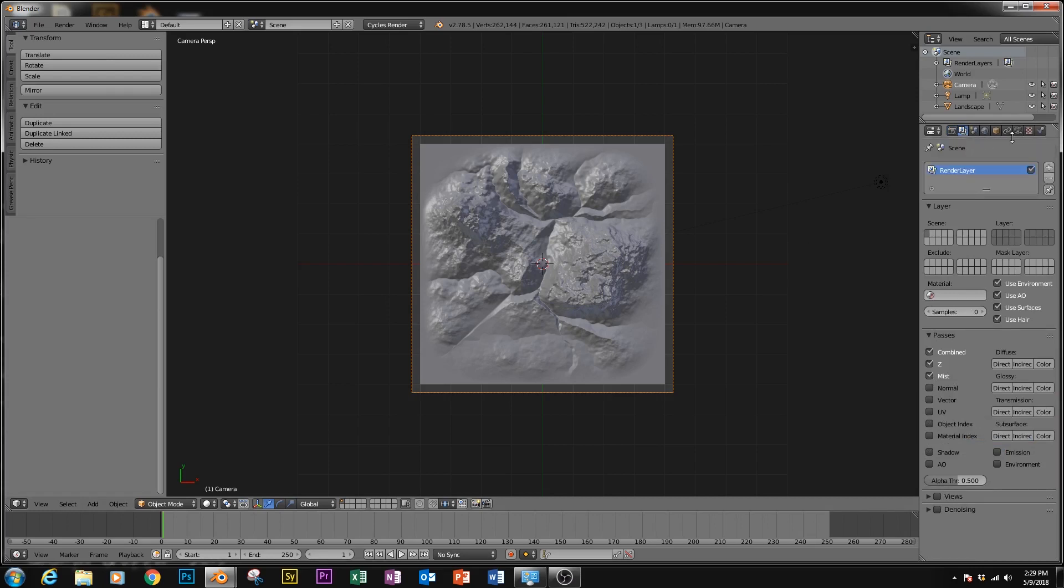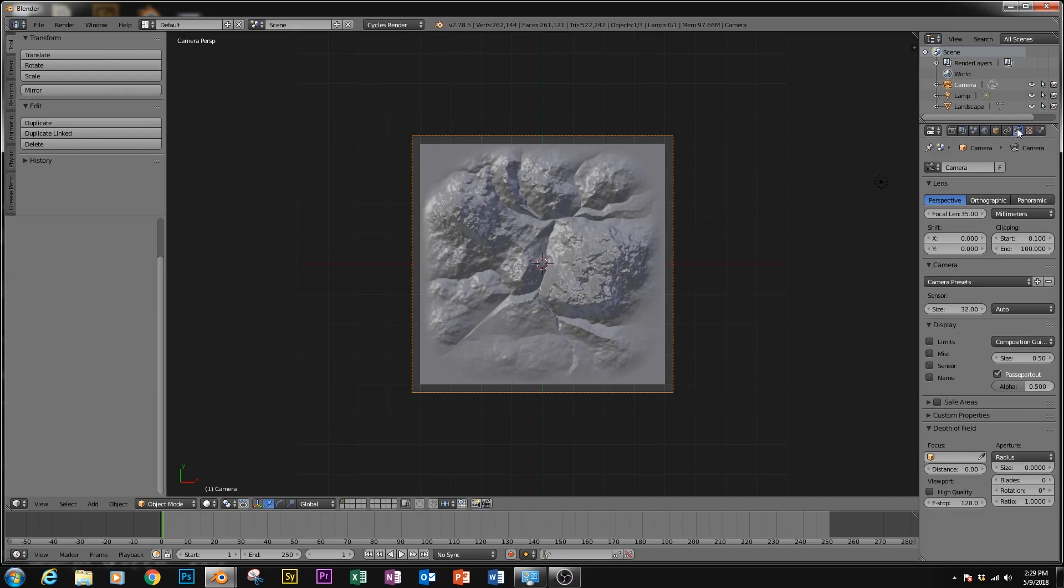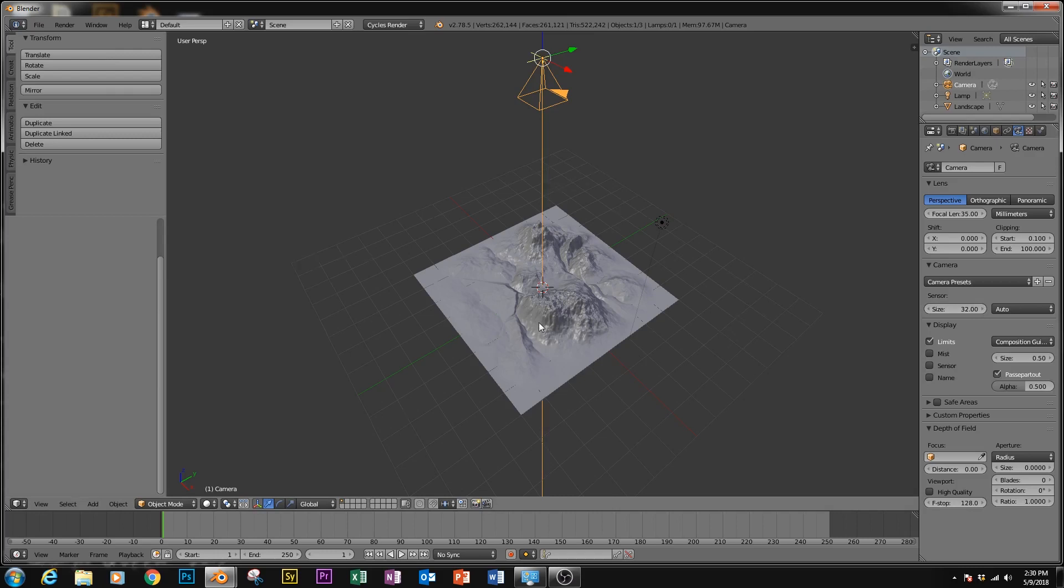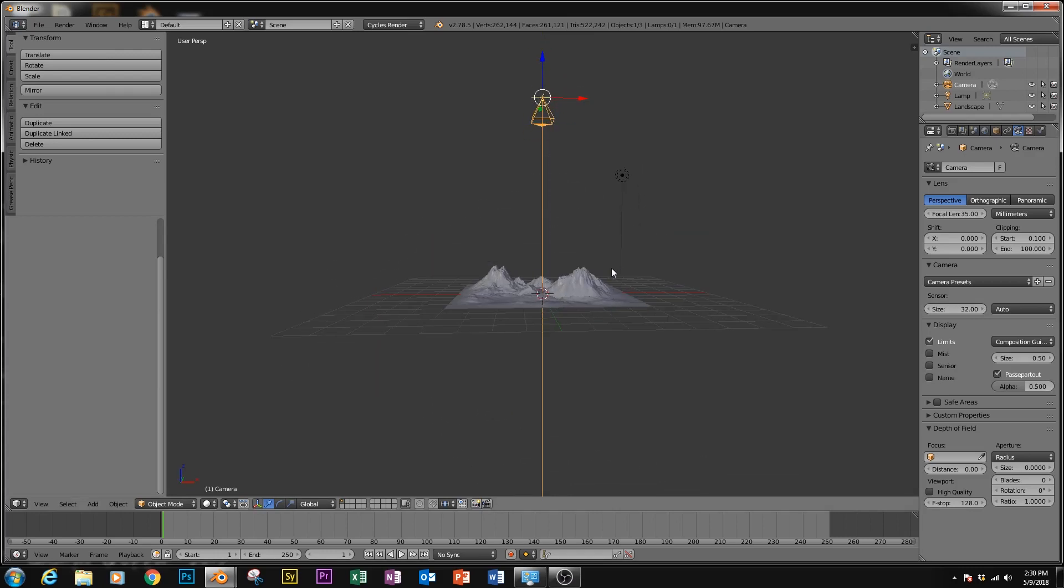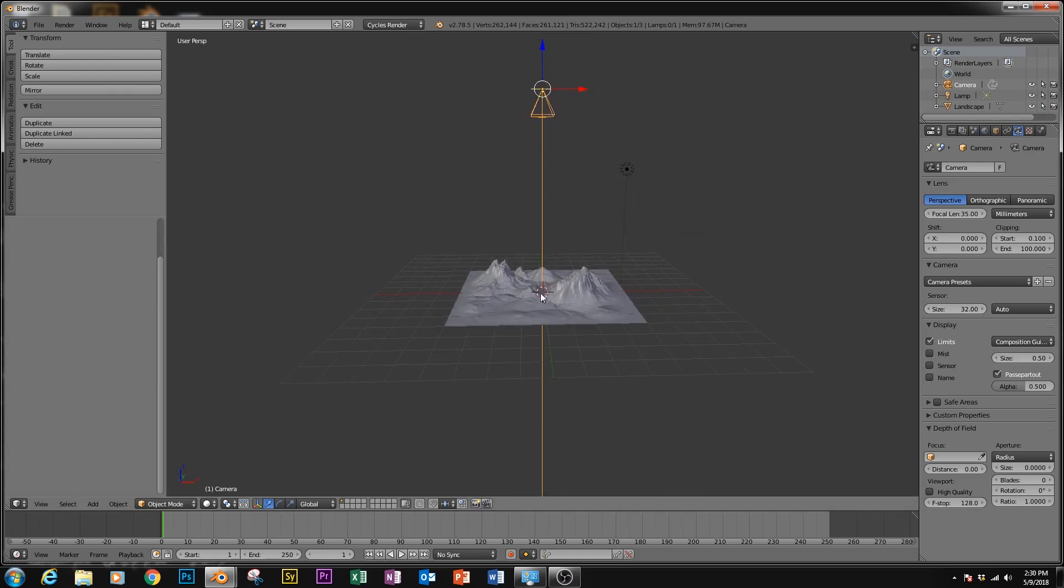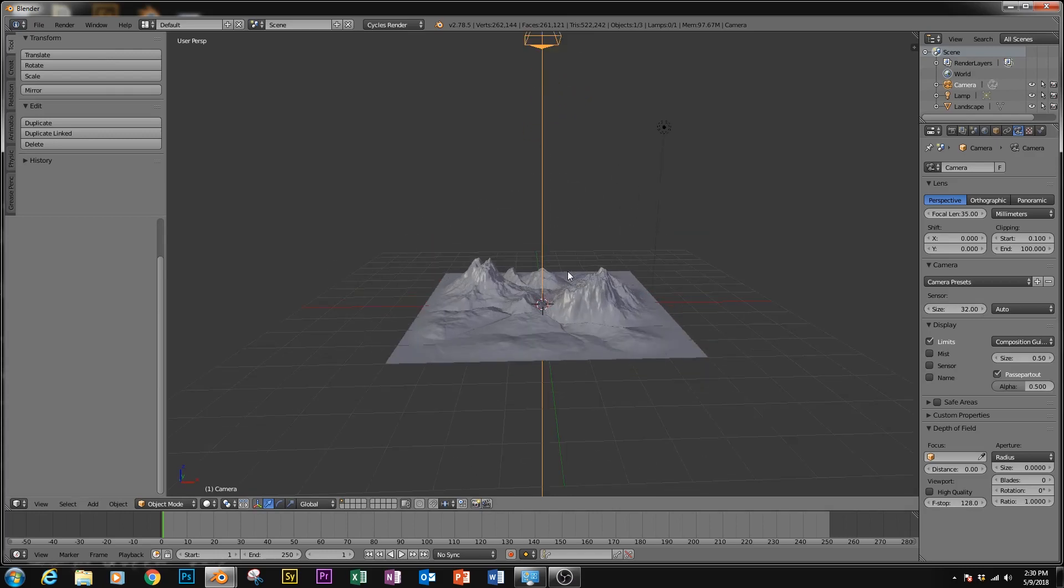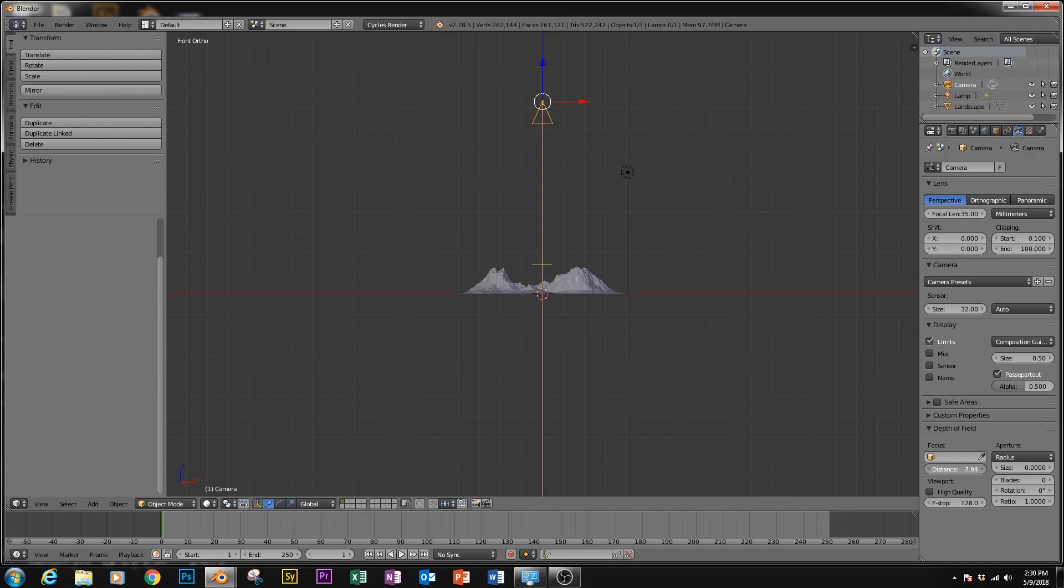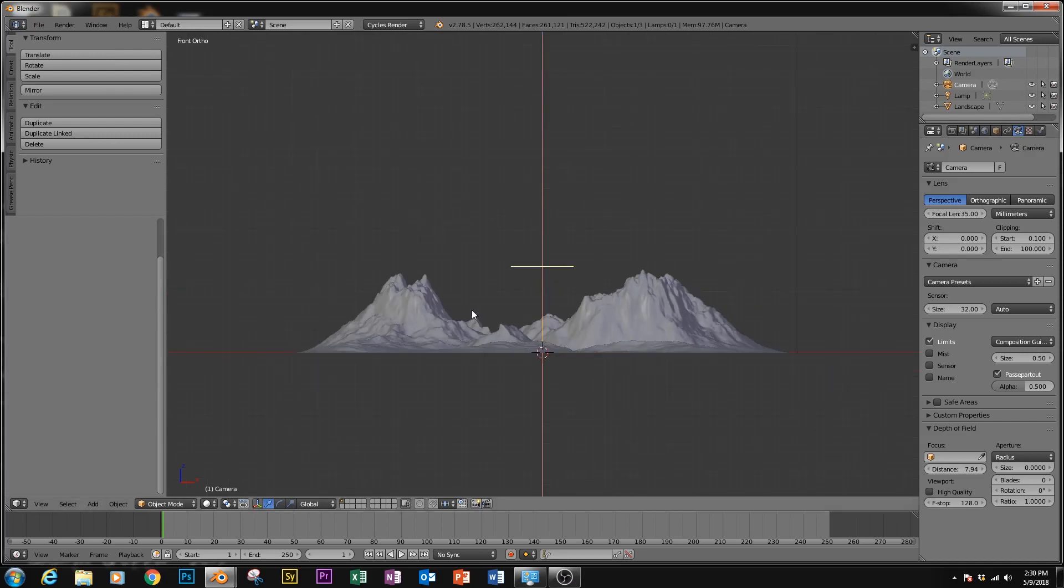Now go over to the cameras tab. In the camera tab, go down under display and enable limits. And what we're going to do is basically figure out the range of this object in relation to the camera. So what we want to do is go sideways, and under this little distance slider, find the approximate closest point to the camera.